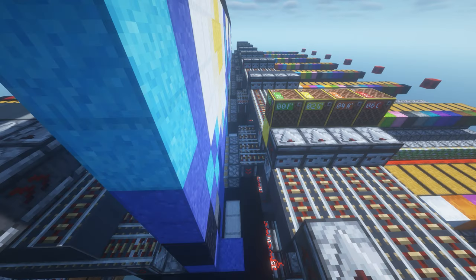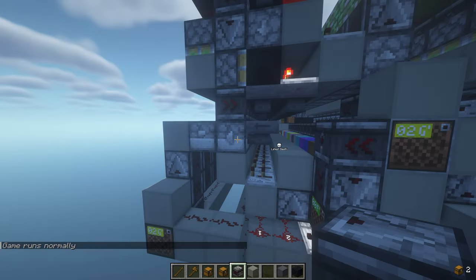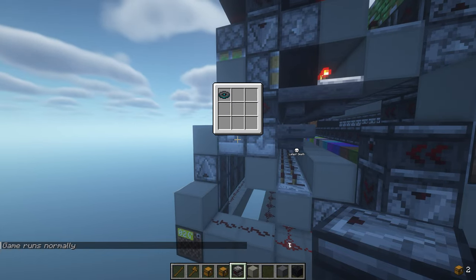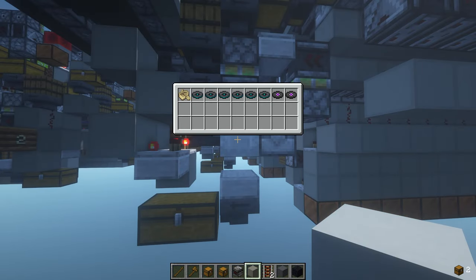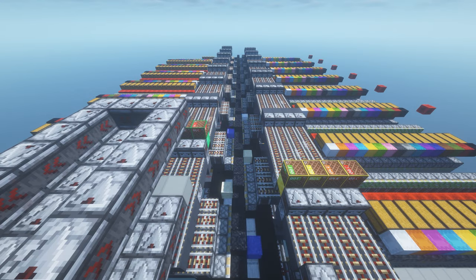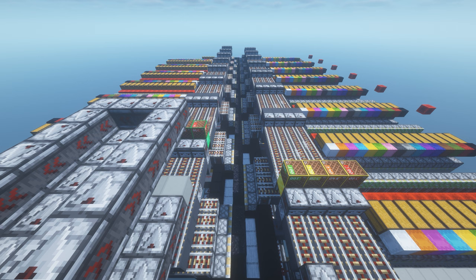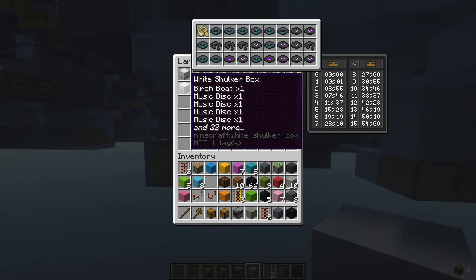When an item gets sorted into a slot, it also sends a signal to the MusicDisc storage above that slot, which then releases the corresponding disc that enters the shulker box filler at the bottom. After that, the next block gets broken and the cycle continues until the whole image is done. Then there are a bunch of MusicDiscs inside shulkers in the chests at the bottom.